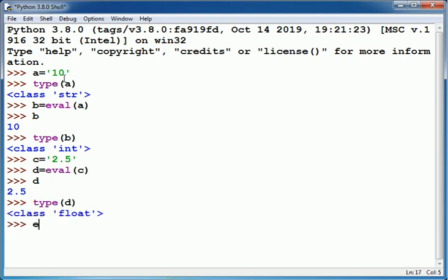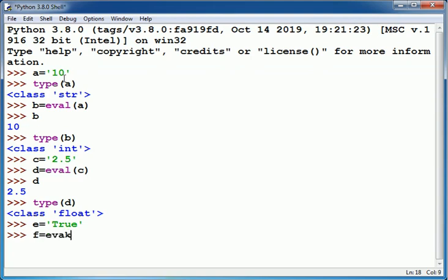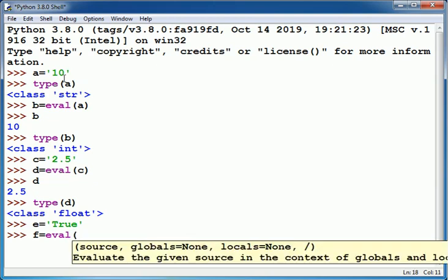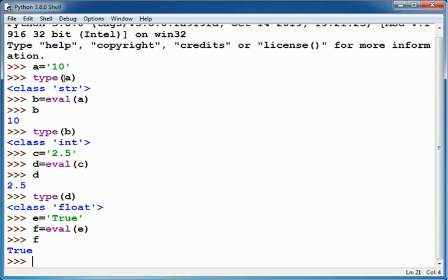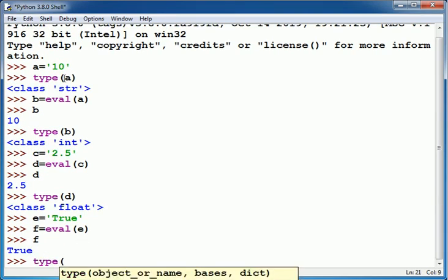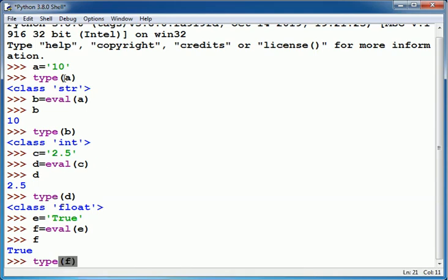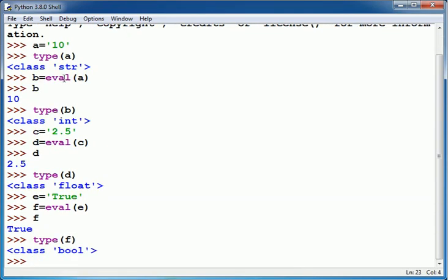Now suppose I type True within the pair of single quotes and store it into e. True is here a string value. So to convert it into boolean I can write here eval e, and when I type here type f it shows bool.